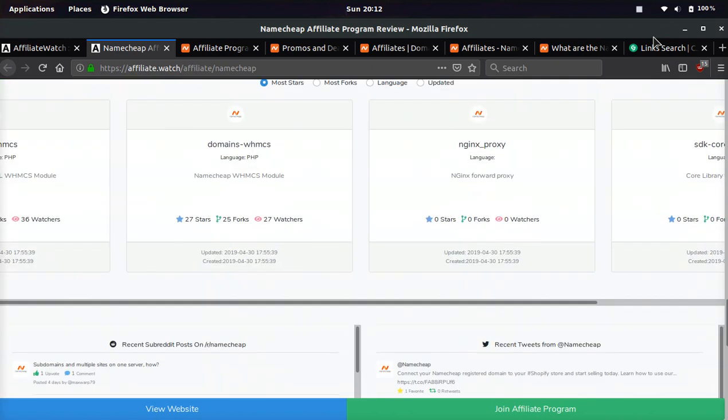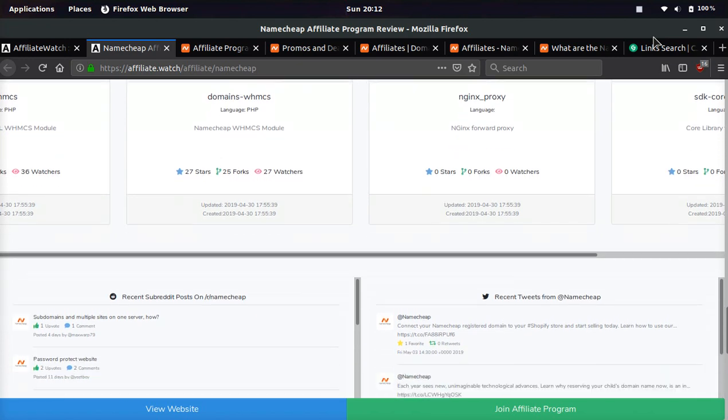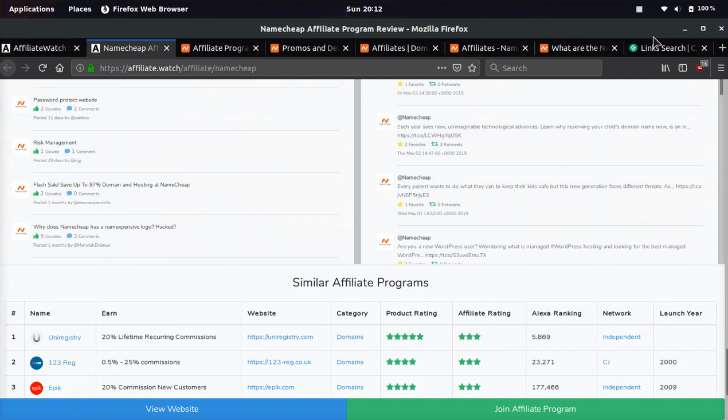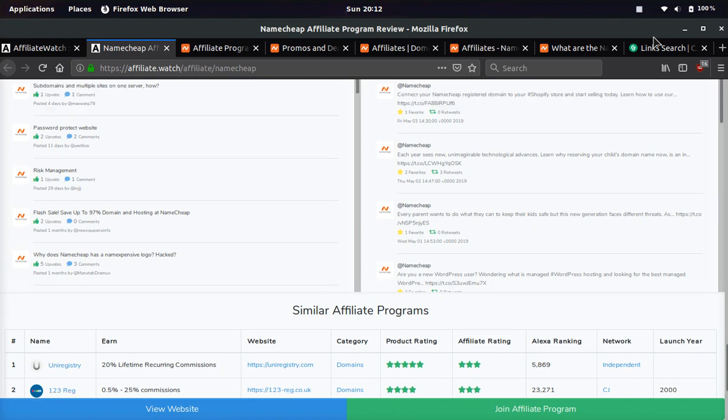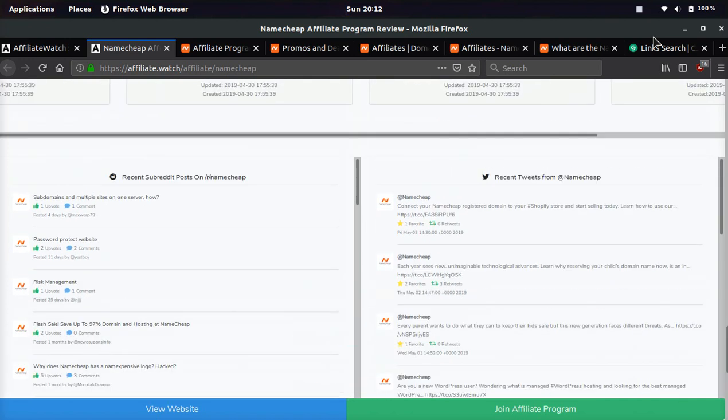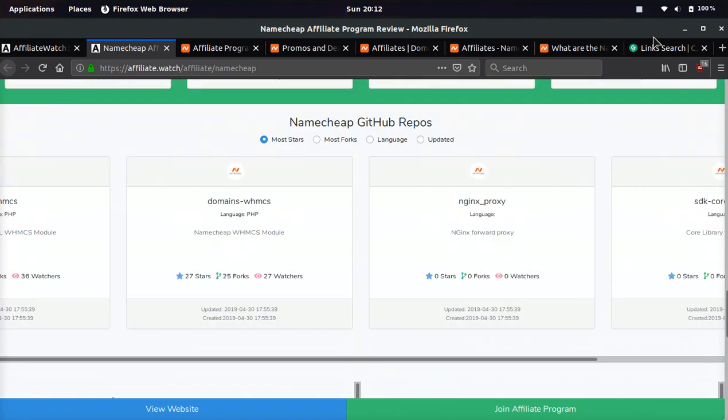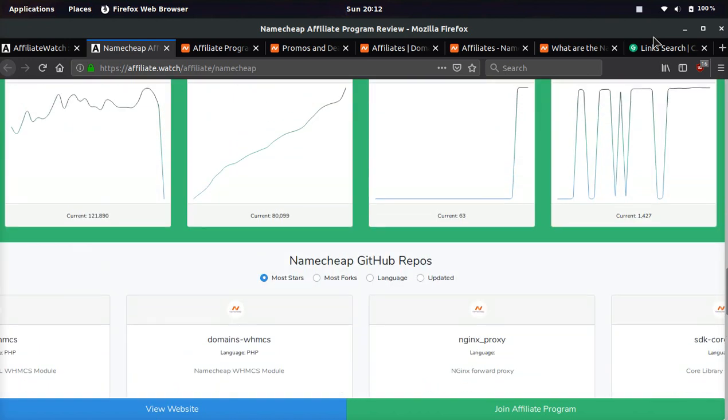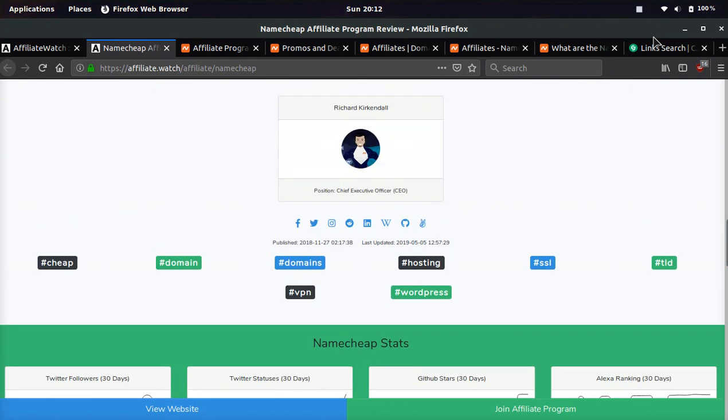So if you buy a domain at GoDaddy or one of these big domain registrars, what they do is they charge you five, ten, fifteen dollars to hide your information, hide your address where you live, hide your phone number, all this stuff that should never be public in the first place. They make you pay to hide it.